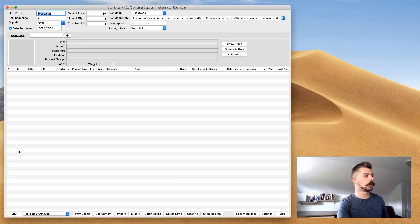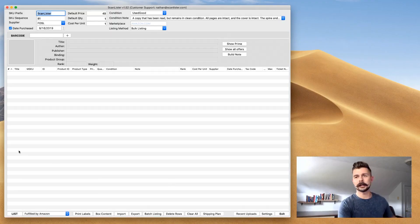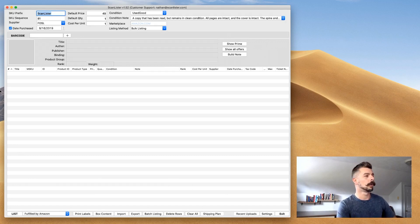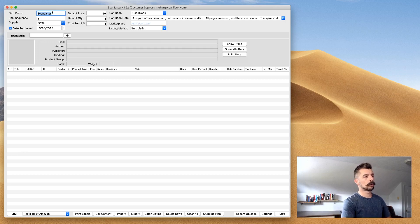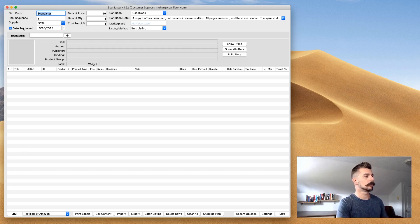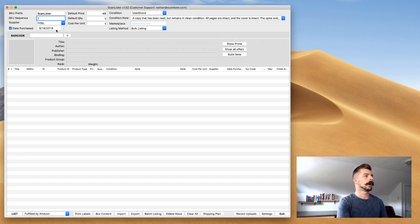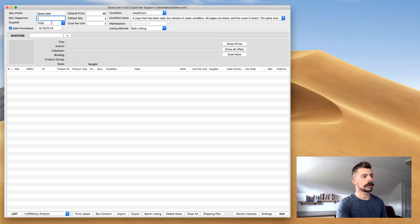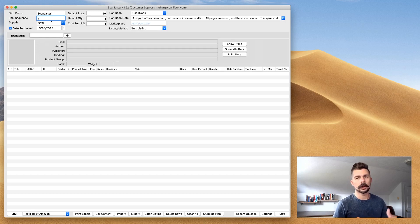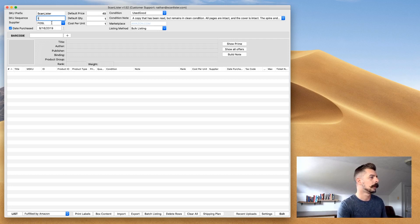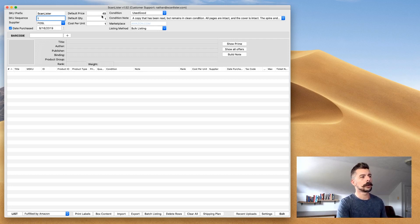We're going to look at ScanLister and the settings that you have to have set up before you actually start listing in your books. Up here in the upper left-hand corner, you can see this information: SKU prefix, ScanLister, SKU sequence. I start at one. Supplier, you can put in any sort of supplier that you might use - Goodwill or bookstore or library. The date you purchase something, you put that in there.